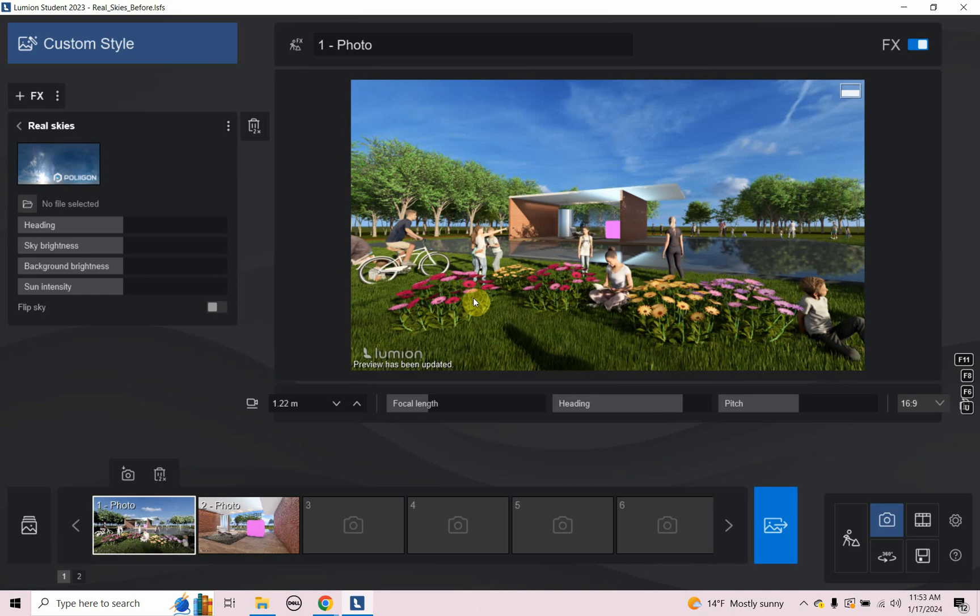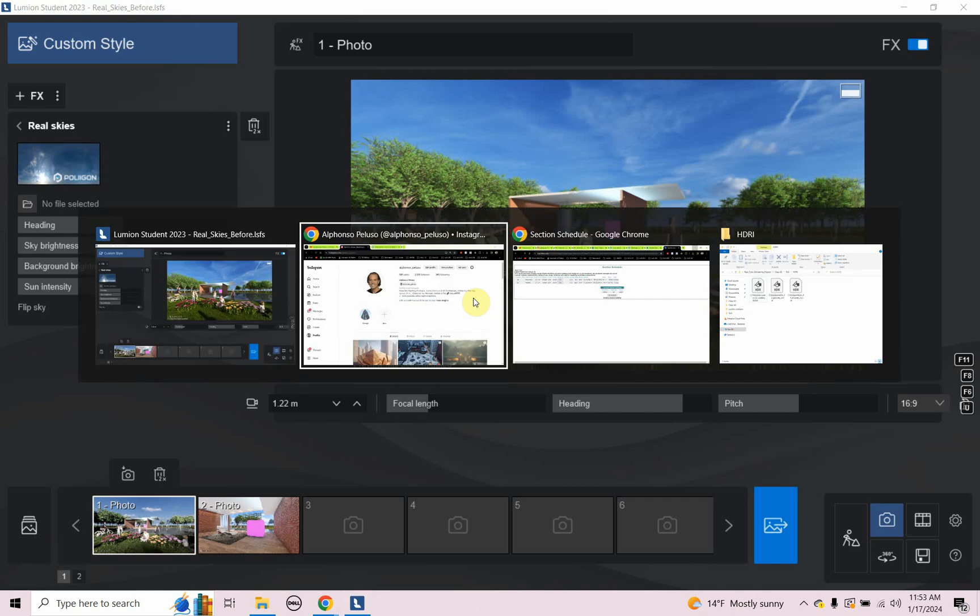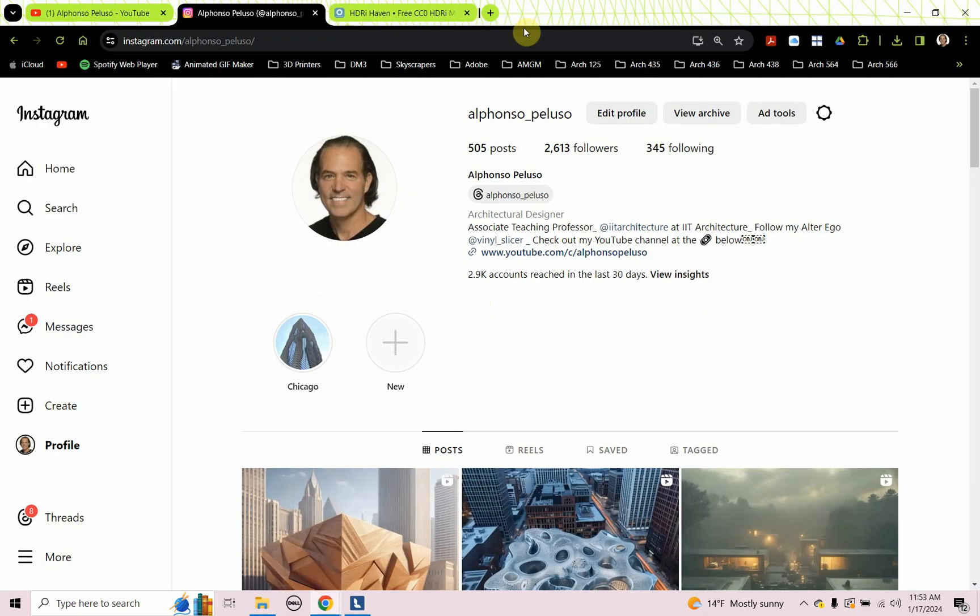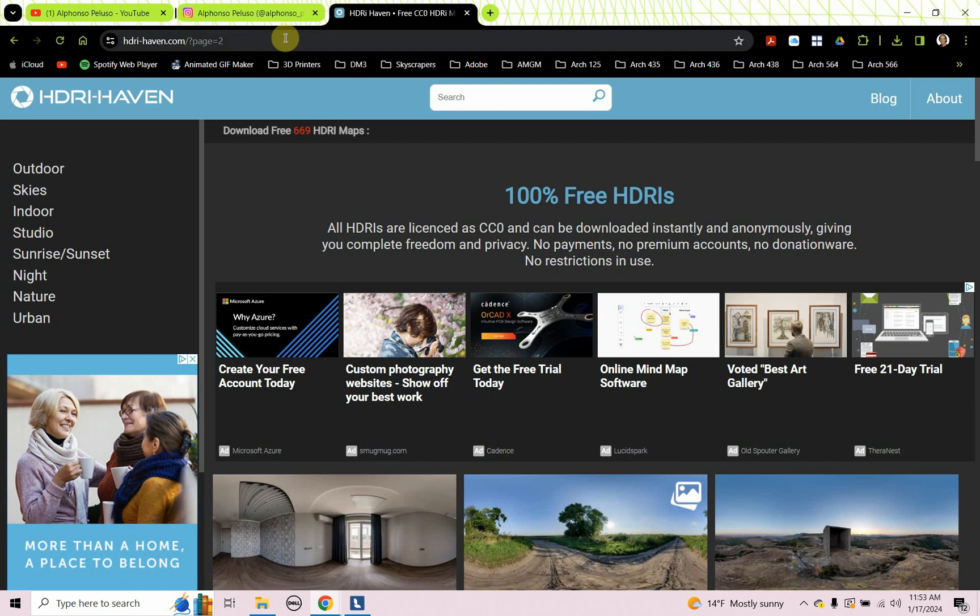So it's taken on the lighting of the real sky. So what is a real sky? Well, let's go to HDRI Haven.